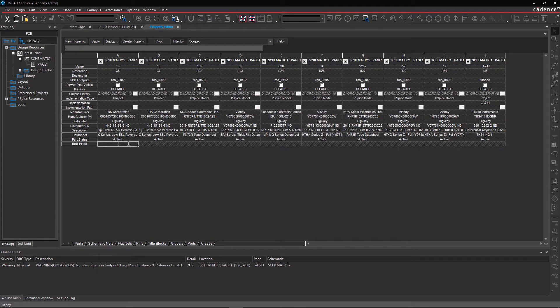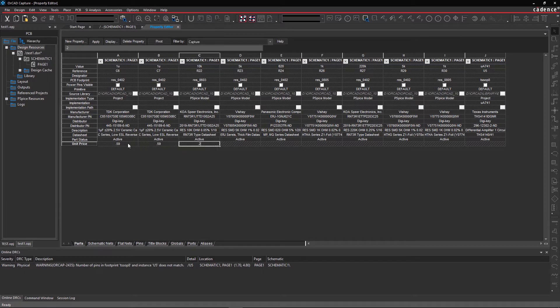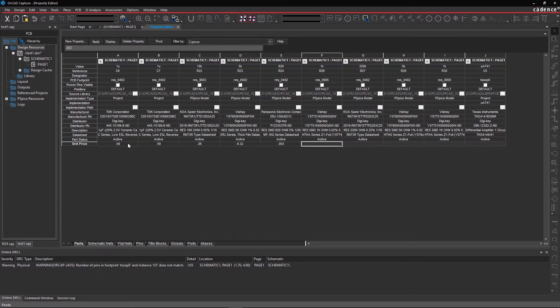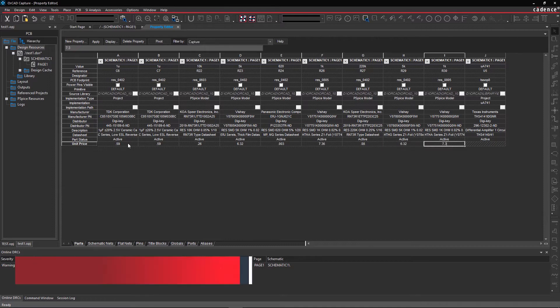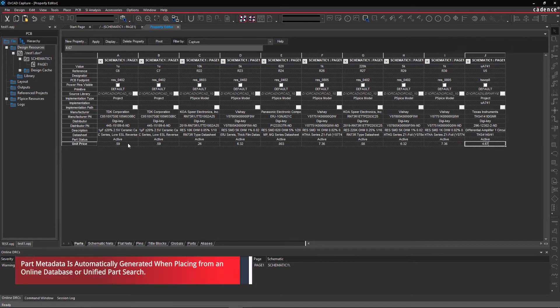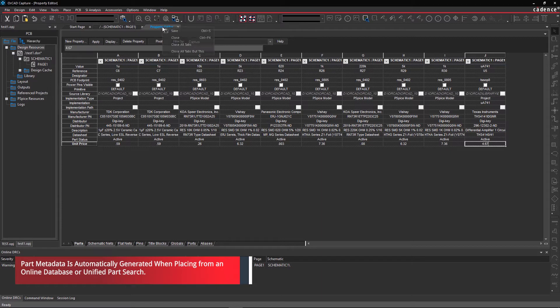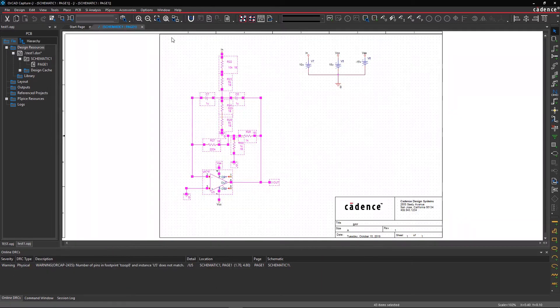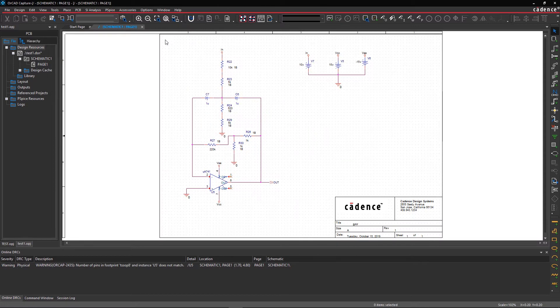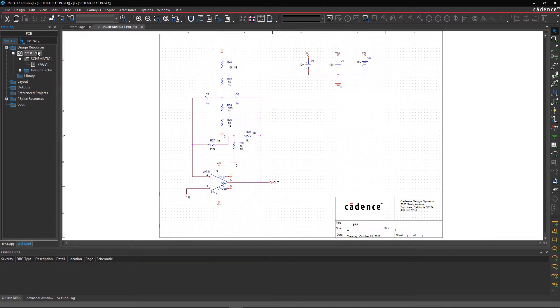Similarly, you can enter any other properties as well. Fill the sheet with any other required information. After adding the properties and property values for all components, be sure to save your design.